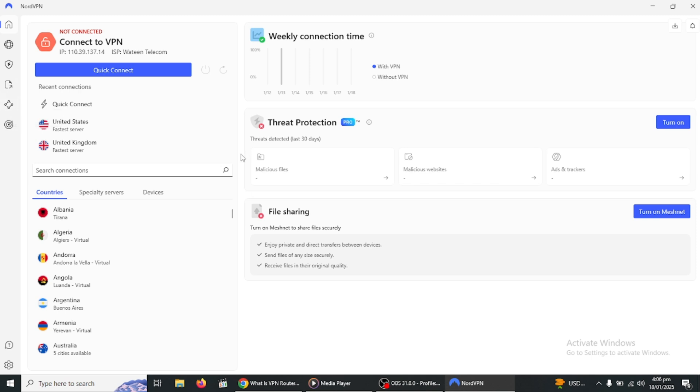Plus, once it's set up on your router, you don't have to worry about adjusting settings for individual devices.